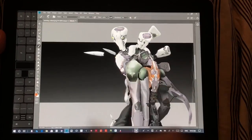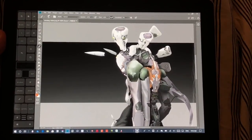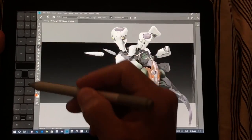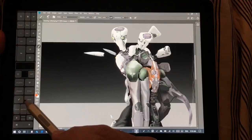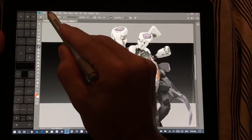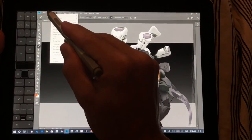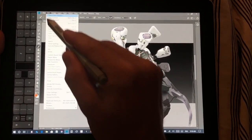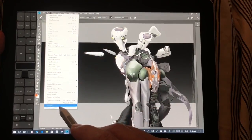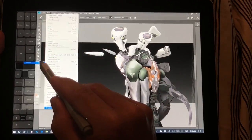Now let's talk about getting Photoshop set up. There are a couple of things I have set up in Photoshop that are not there by default. The first one: go to Edit > Preferences > General.